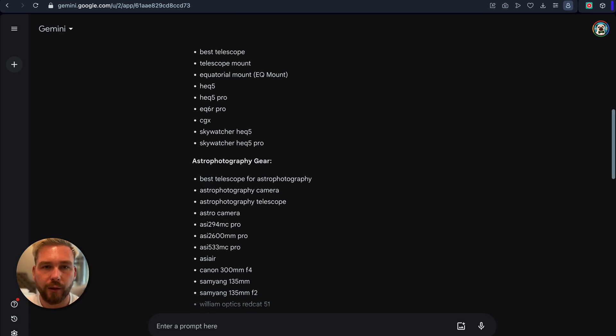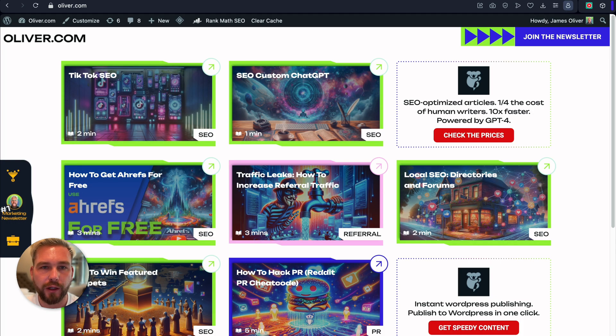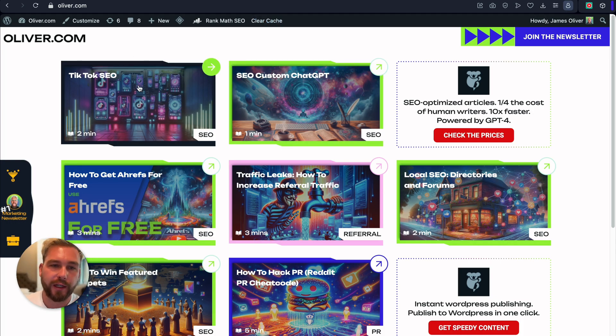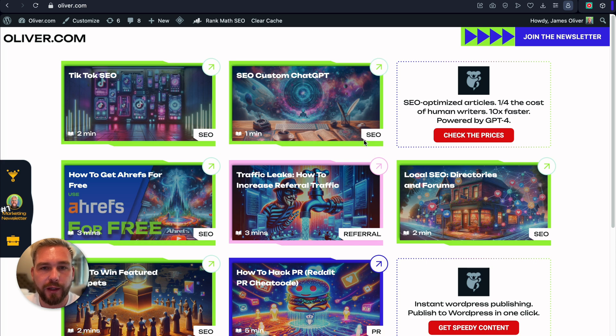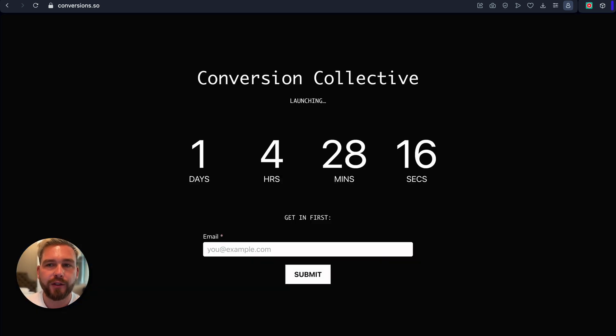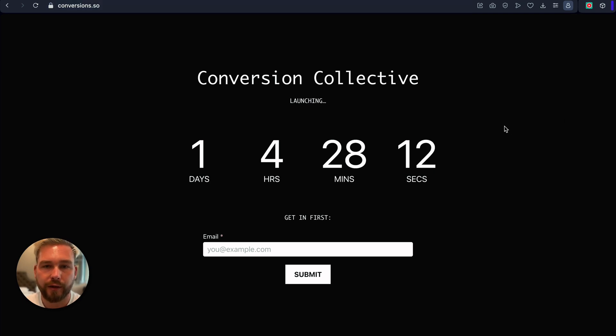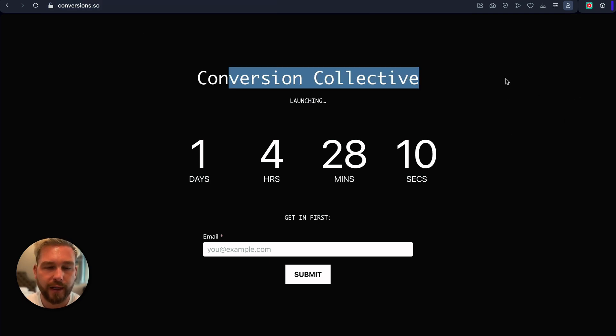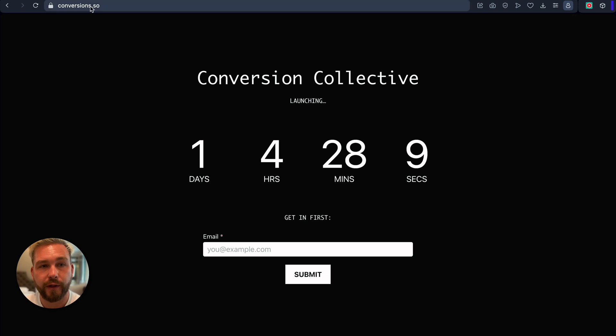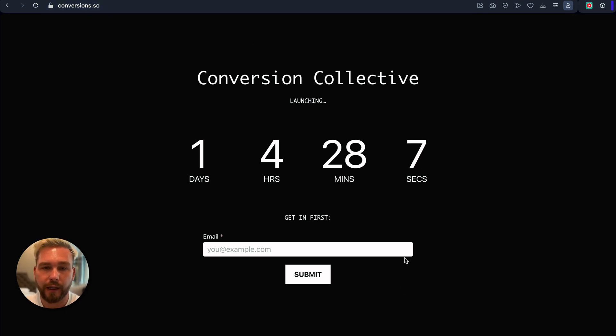Cool. Before I let you go, that was a nice quick one. Head over to oliver.com and check out if there's any other little SEO tips here which you might enjoy. And me and Jamie are also starting a community. So it's conversions.so and it's Conversion Collective is the name. So if you head over to conversions.so, you'll find it.